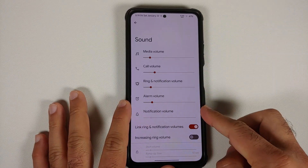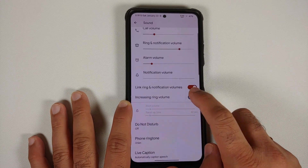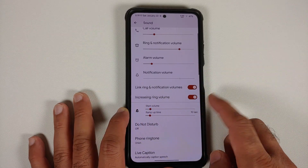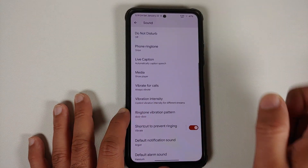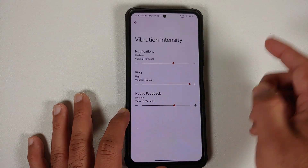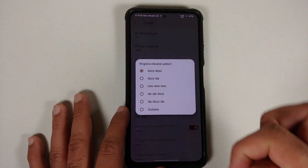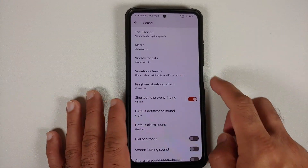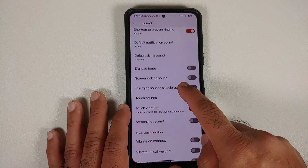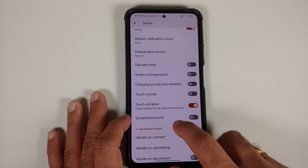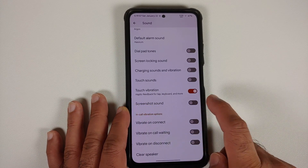In sound, you have separate sliders for different volume levels, a toggle to link or unlink ring and notification volume, and an increasing ring volume toggle with configurable sliders below. You can change the phone ringtone and enable vibrate for calls. Vibration intensity is configurable for notifications, ring, and haptic feedback. Ringtone vibration patterns — similar to OxygenOS — are present. There's a shortcut to prevent ringing, and my favorite toggle: the option to disable the screenshot sound. In-call vibration toggles for connect, call waiting, and disconnect are there, along with a clear speaker option.